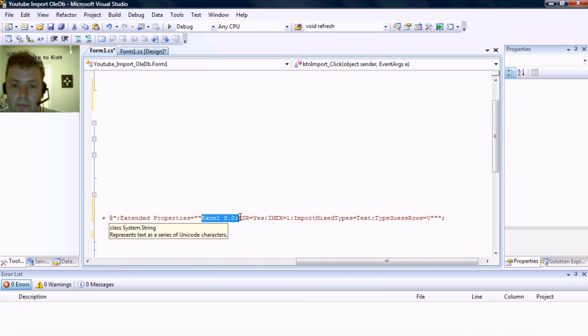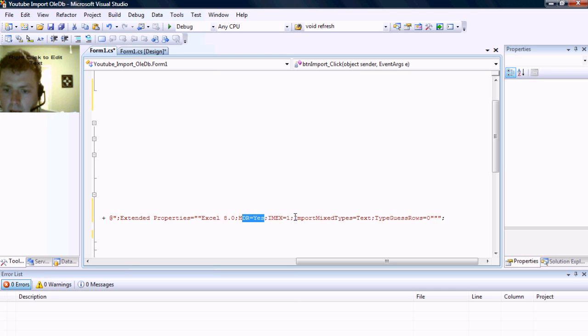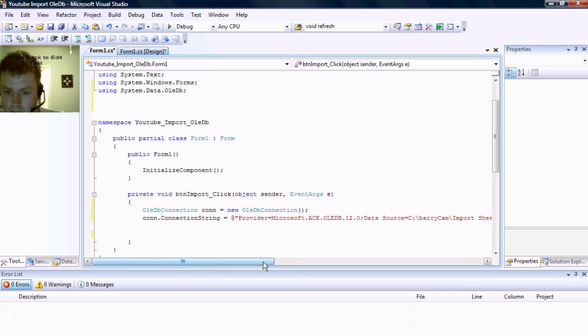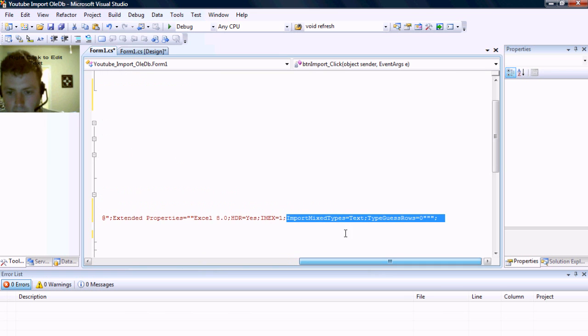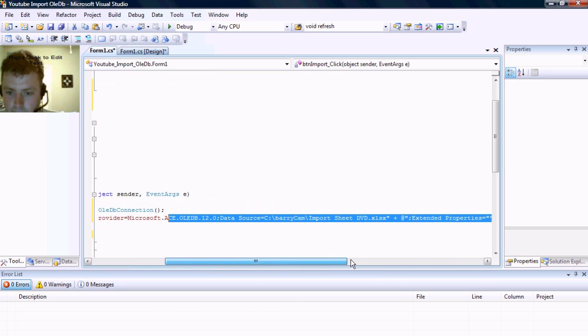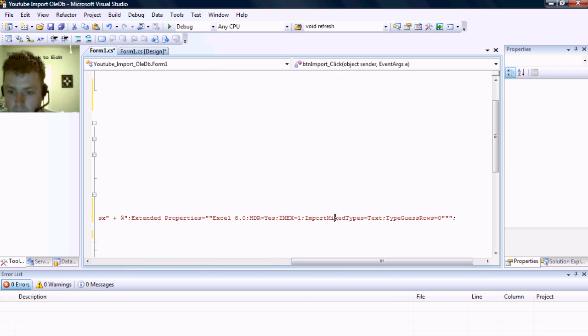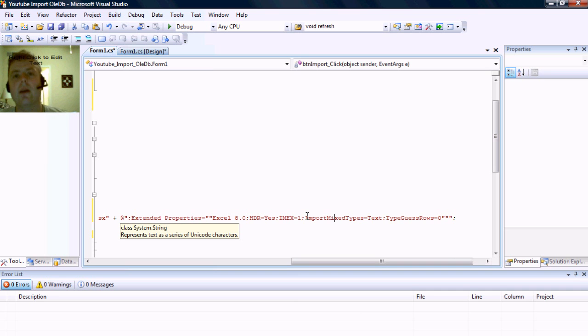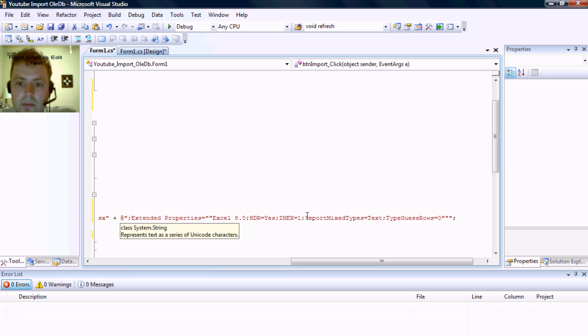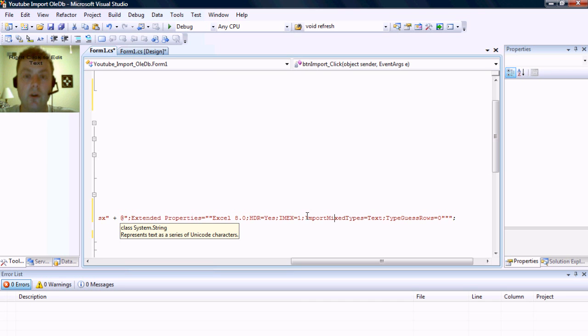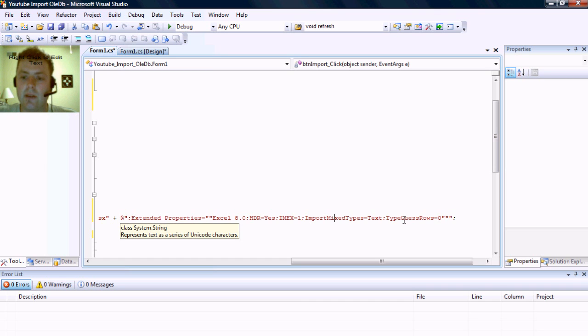Now I can't remember what the HDR stands for, but this import mix types equals text, what it does is that Excel will read the Excel spreadsheet and look at the first three cells in a column and determine what data type it is.